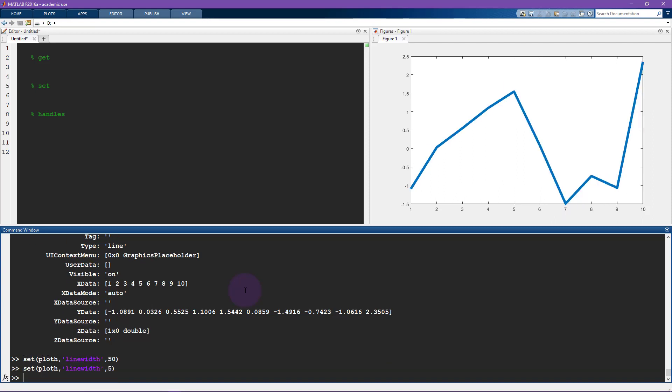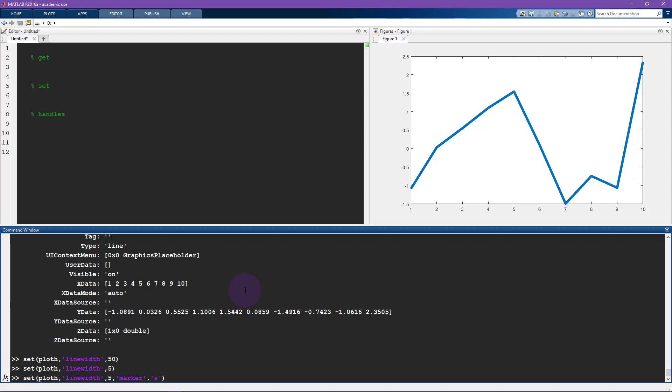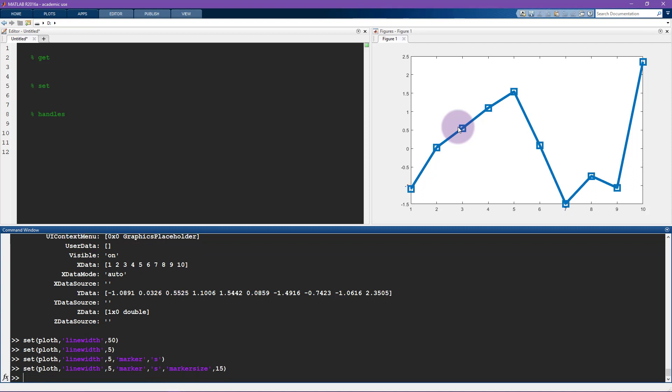Another thing I can change is the marker. So let's see, the marker is currently nothing. So I'm going to set this marker to be square. So now you can see that there are squares here. And now I'm going to make this marker bigger. So I'll say marker size is let's go for 15. Let's see how that looks. Yeah, that looks okay.